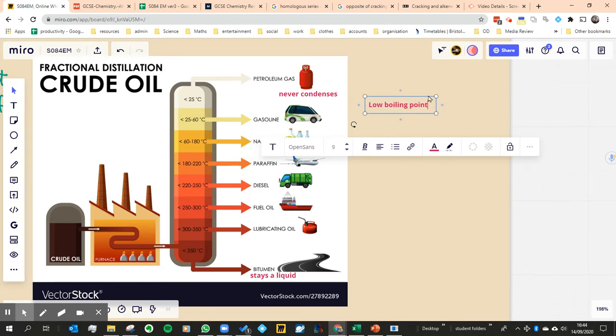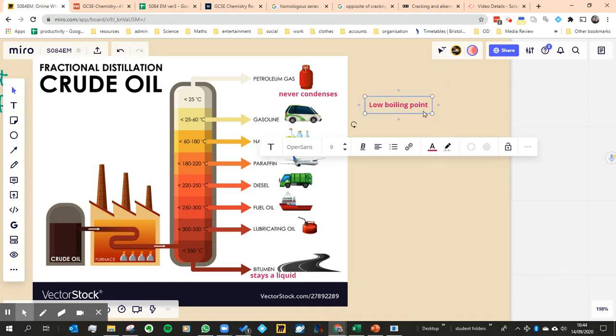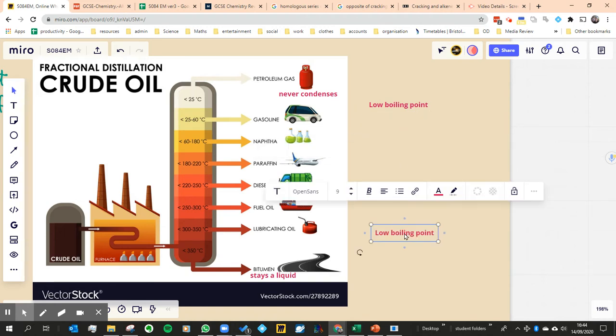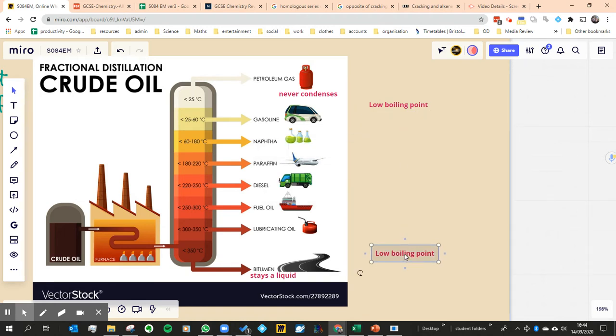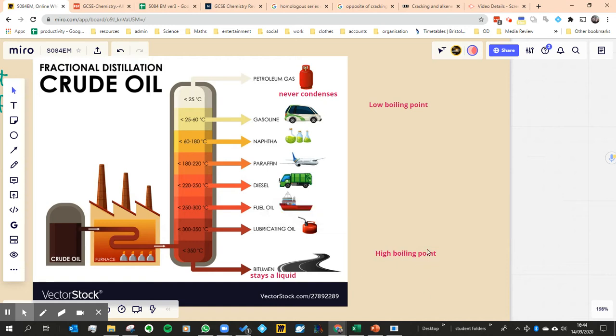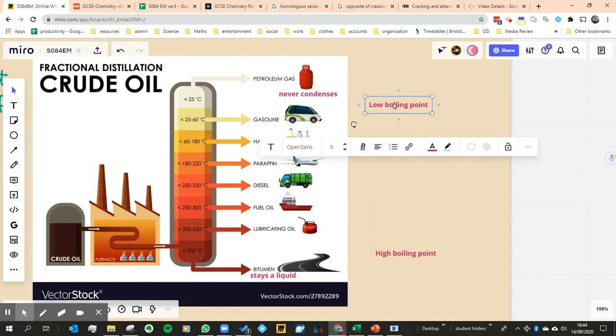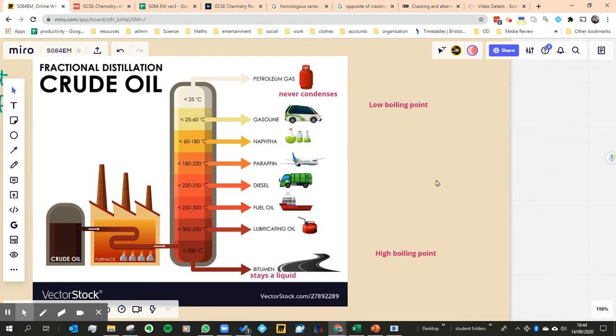Because otherwise they wouldn't have got that high. If they had a high boiling point, they would have condensed earlier on. And then obviously down here we got high boiling point - I keep saying melting point. So we know that those are the main properties.